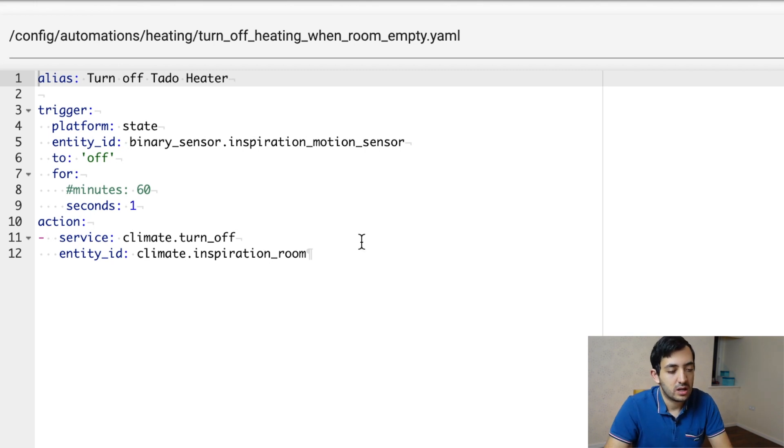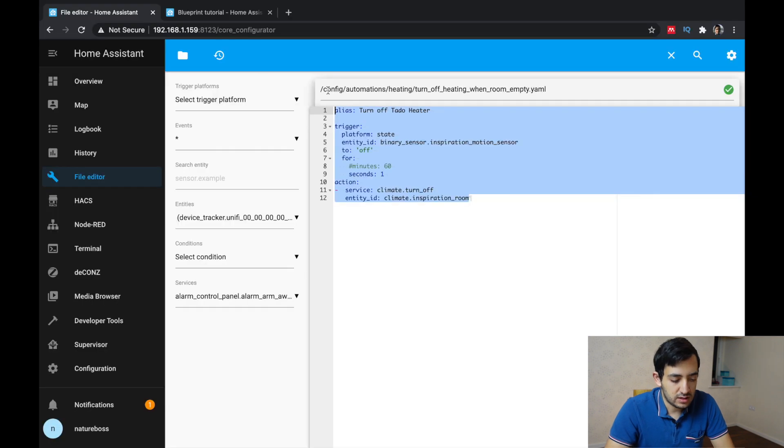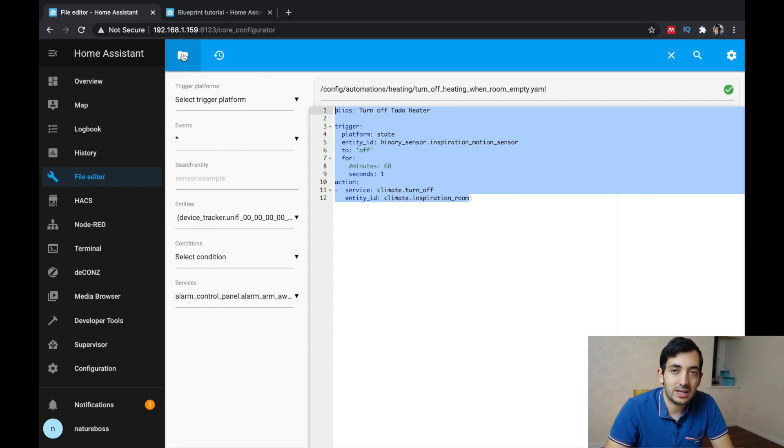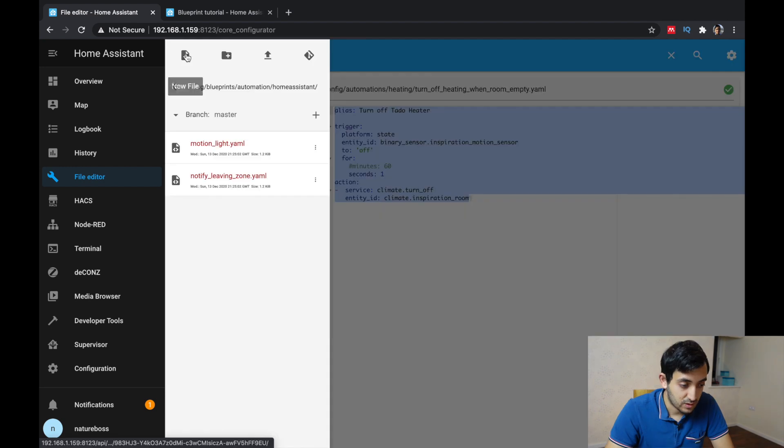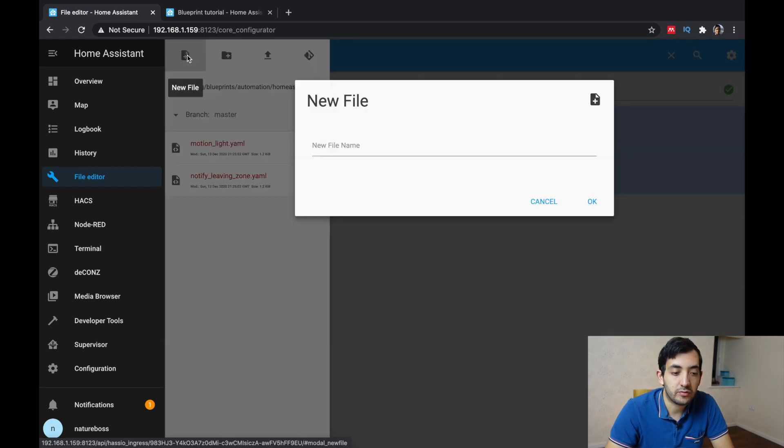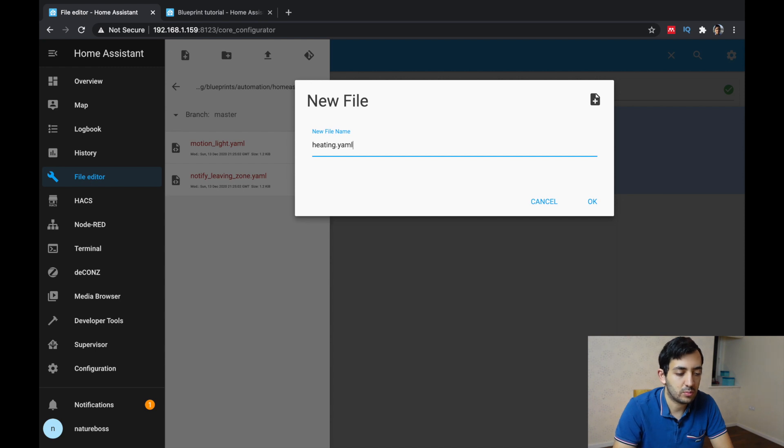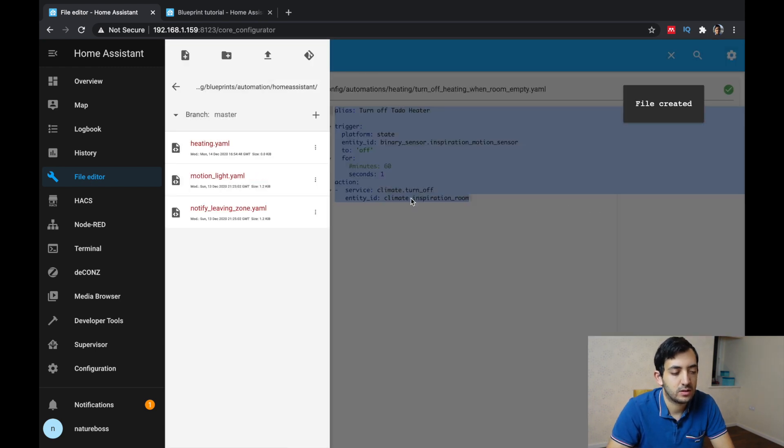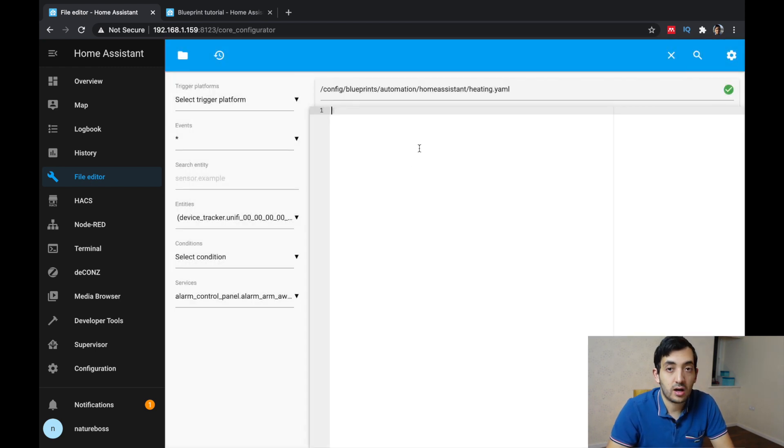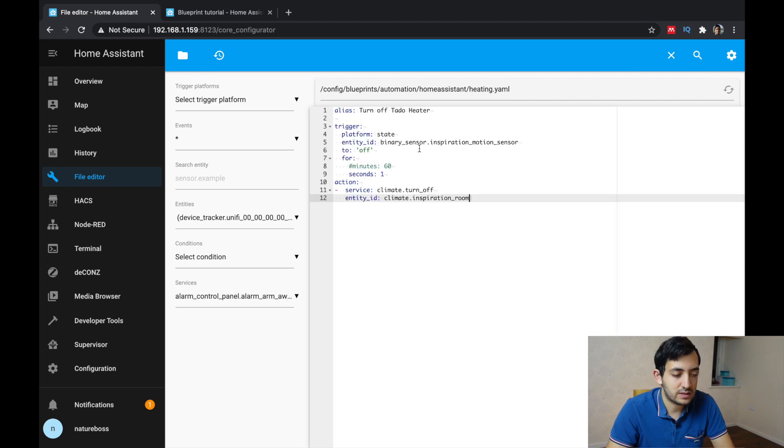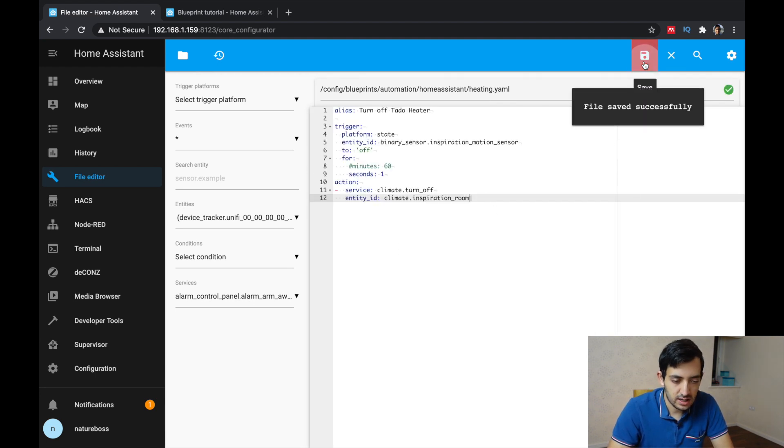So pick this and let's move this and let's copy this and move it into the blueprints folder. So in the blueprints folder, click new file. And I'll call this heating.yaml. In the new file, you can paste in the code of the existing automation.